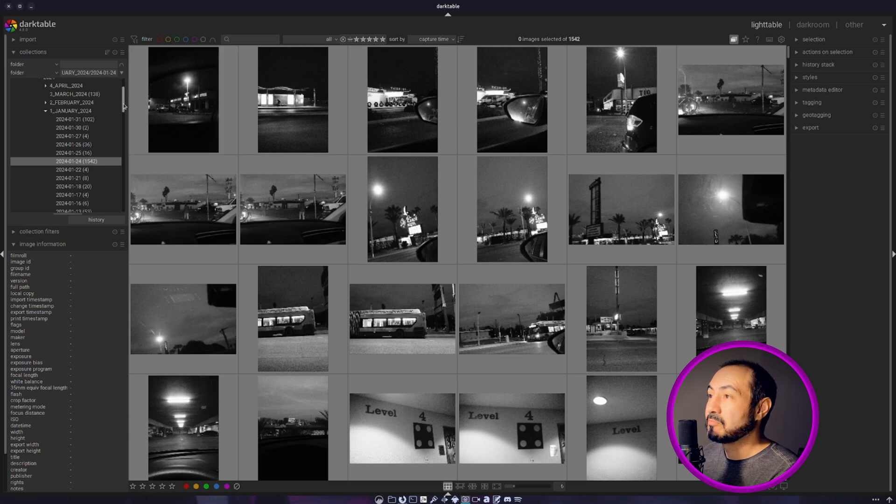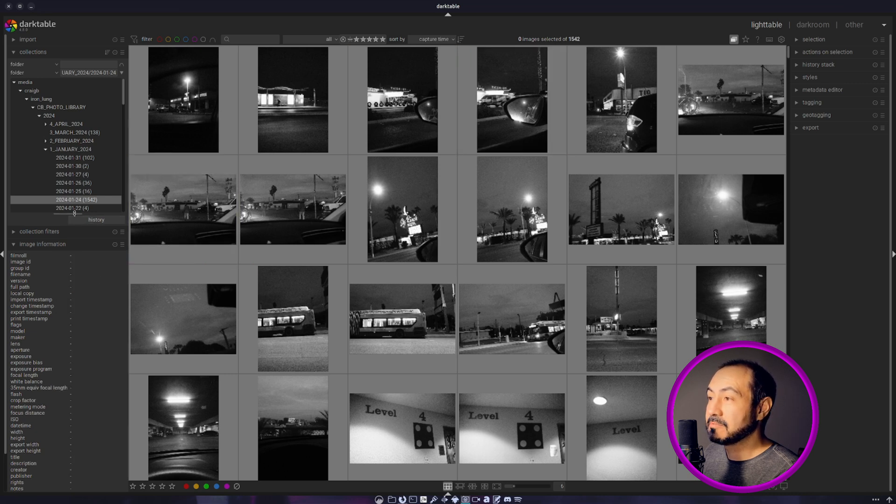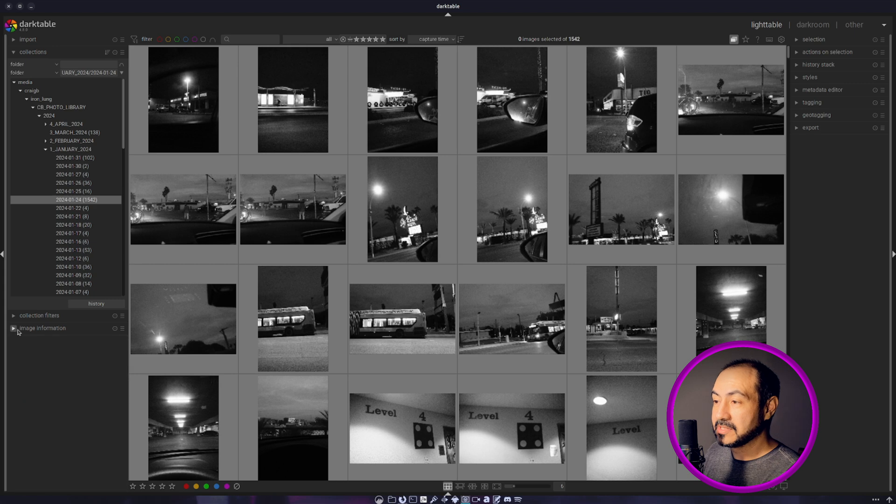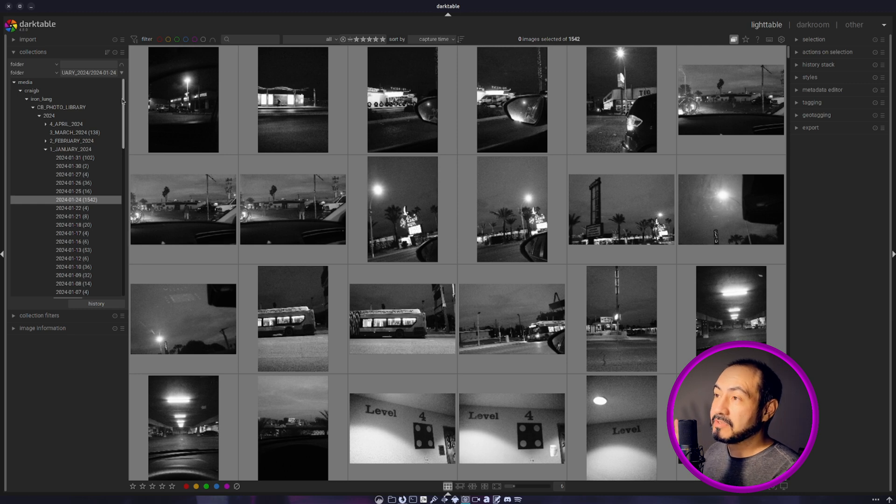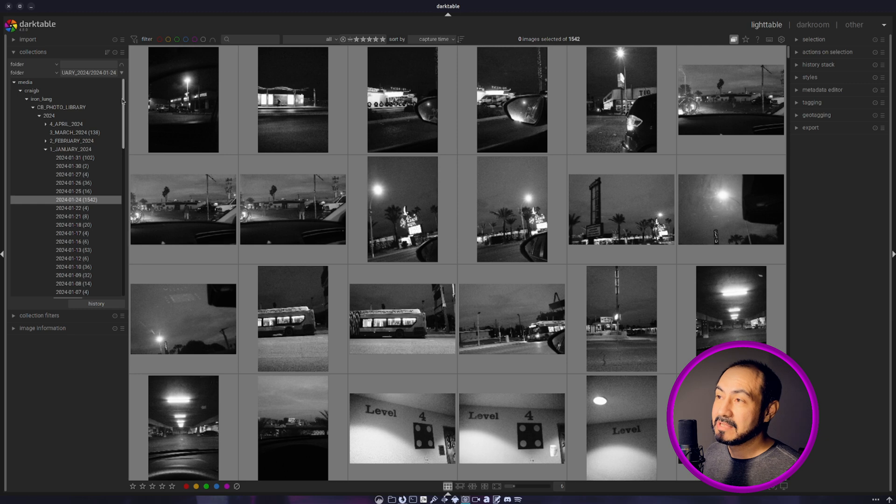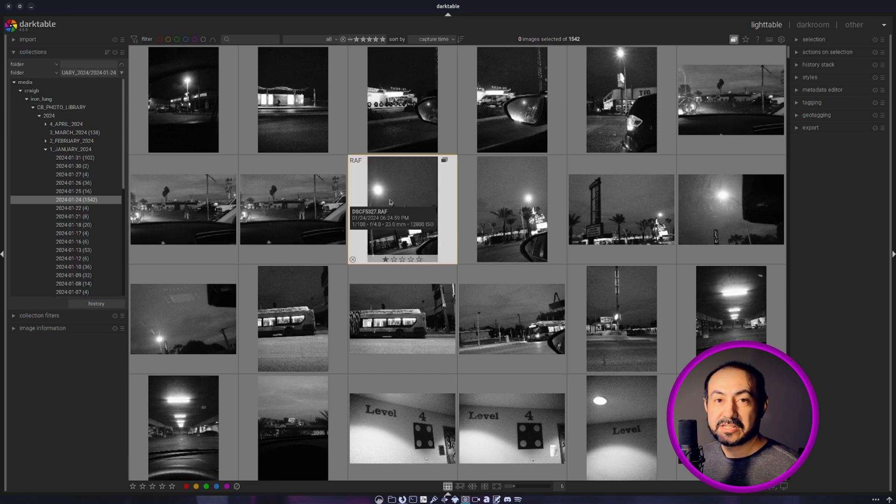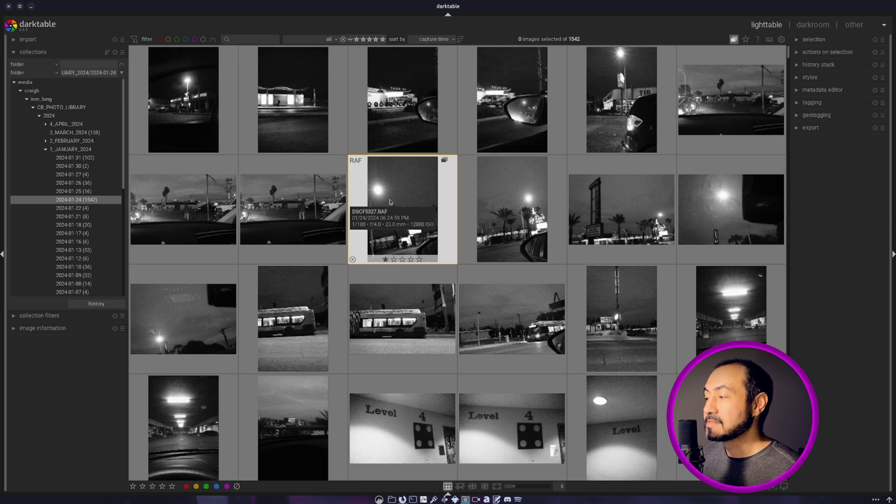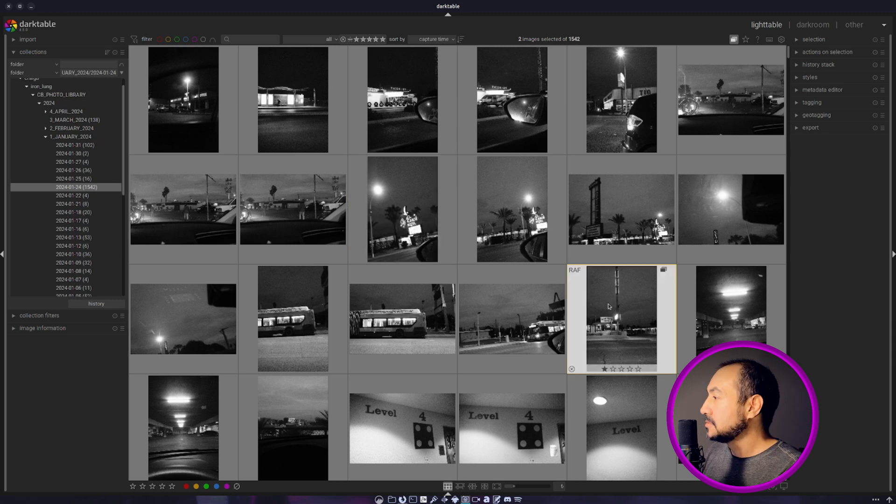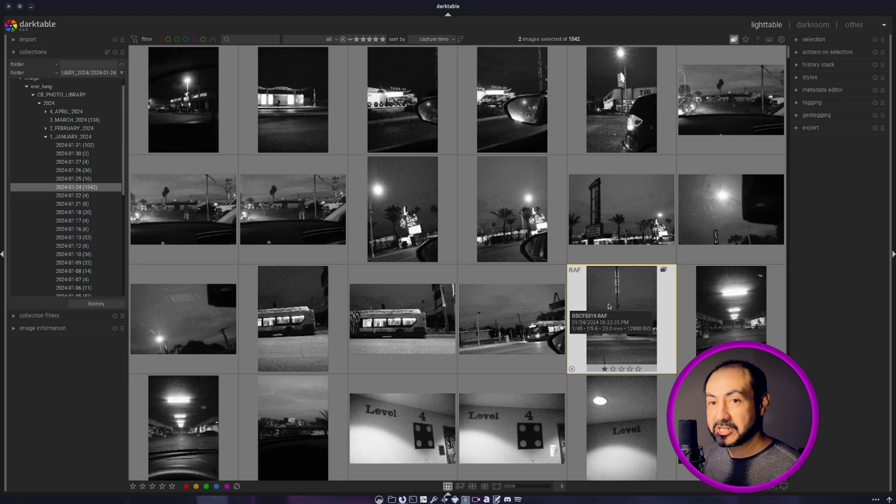Now let me show you kind of what I'm working with. On the left side here, if I'm in the Lighttable module or Lighttable section, I won't do a Darktable tour of this video. But I just want to show you what I've been impressed with so far. On the left side of the screen, there is a directory that I can point to different drives, different folders. Basically on my external USB drive, I have a cbphoto library folder. The organization method I use is relatively simple. I don't try to overcomplicate things. It's day, month, year, and that's it.